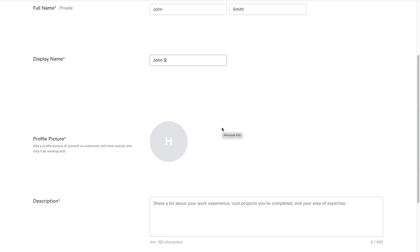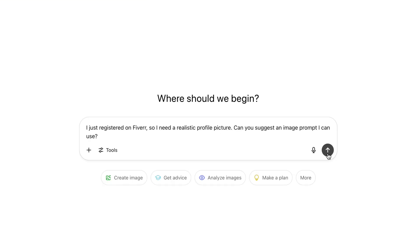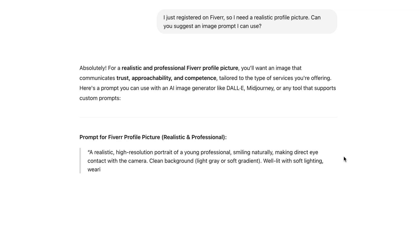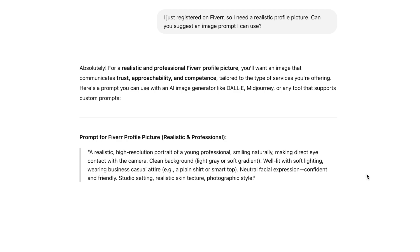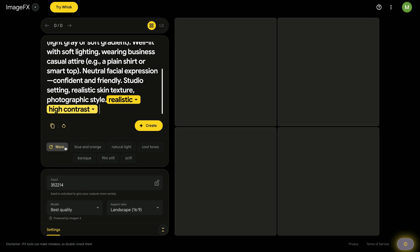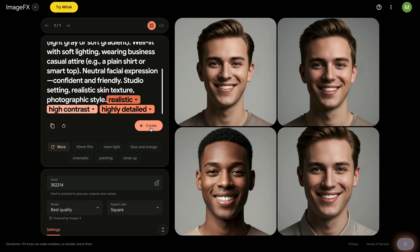Now to generate the profile picture using AI, I'll first go to chat GPT and type this prompt. I just registered on Fiverr. I need a realistic profile picture. Can you suggest an image prompt I can use? Now listen to what chat GPT suggested. A realistic, high-resolution portrait of a young professional, smiling naturally, making direct eye contact with the camera. Clean background, light gray or soft gradient. Well lit with soft lighting. Wearing business casual attire, a plain shirt or smart top. Neutral facial expression, confident and friendly. Studio setting, realistic skin texture, photographic style. I'll copy that and paste it into ImageFX, which is an AI image generator. In ImageFX, select realistic, high contrast, high detail and set the aspect ratio to square. Then click create and wait for the image to be generated.